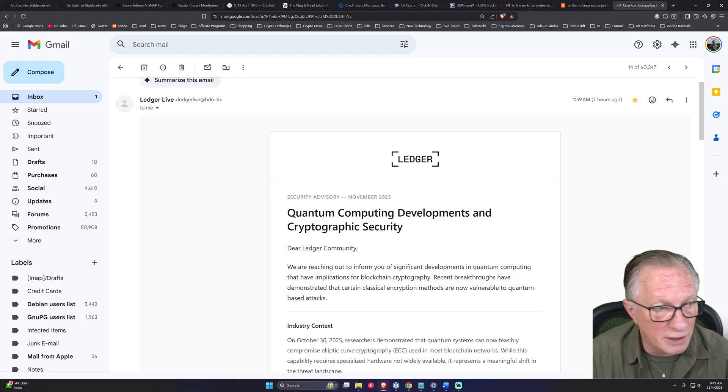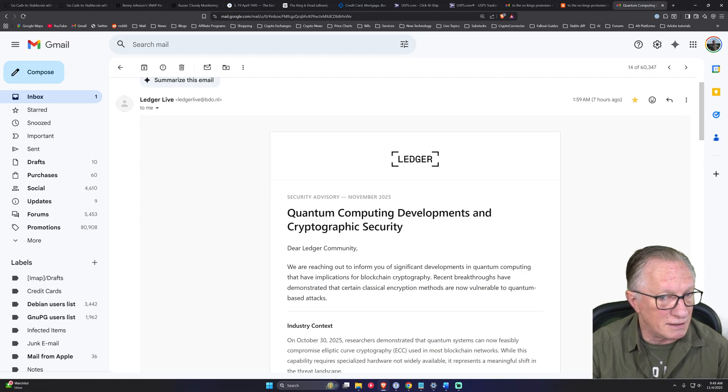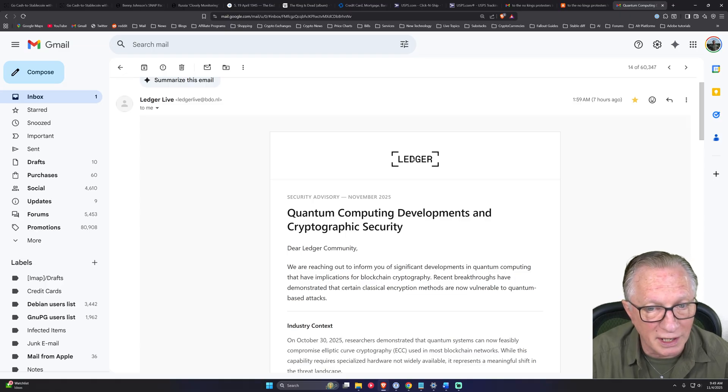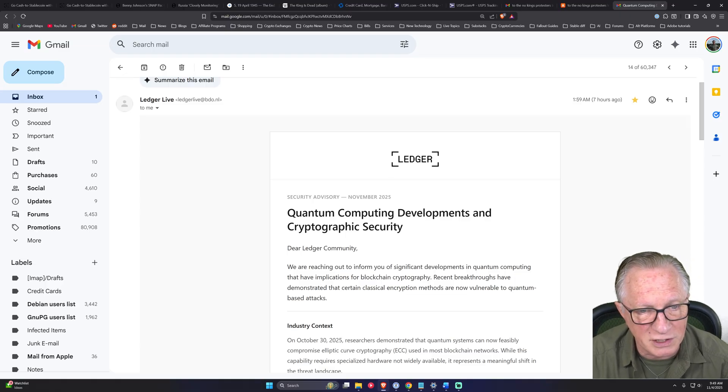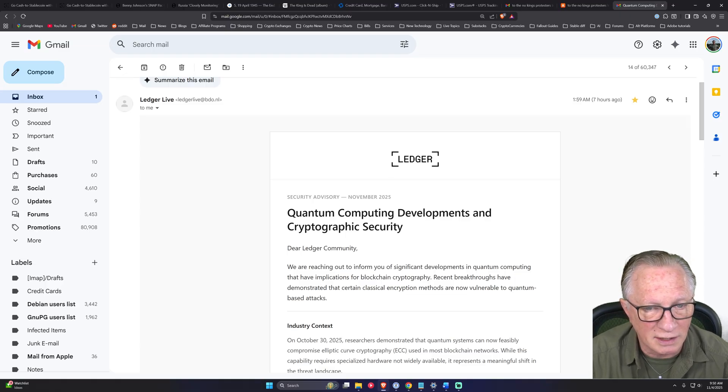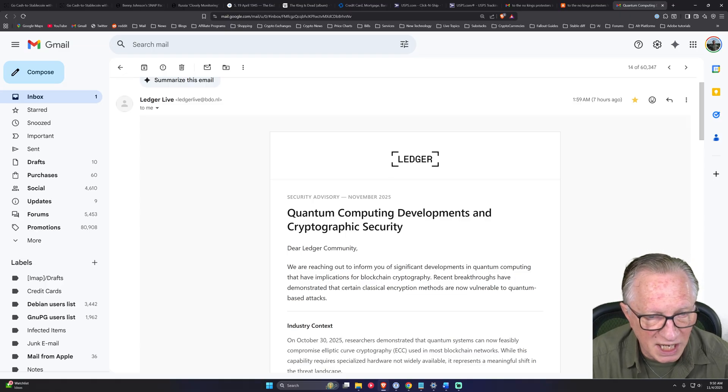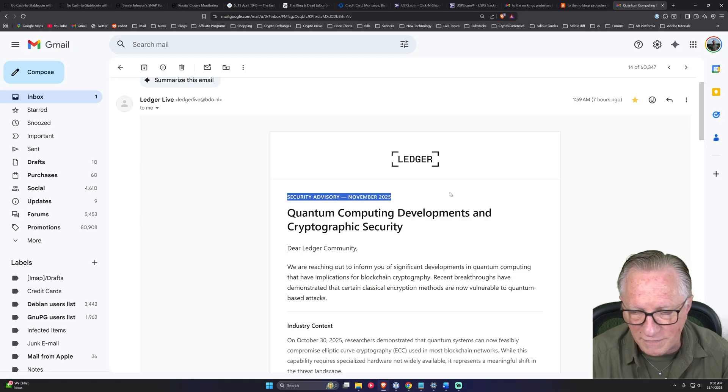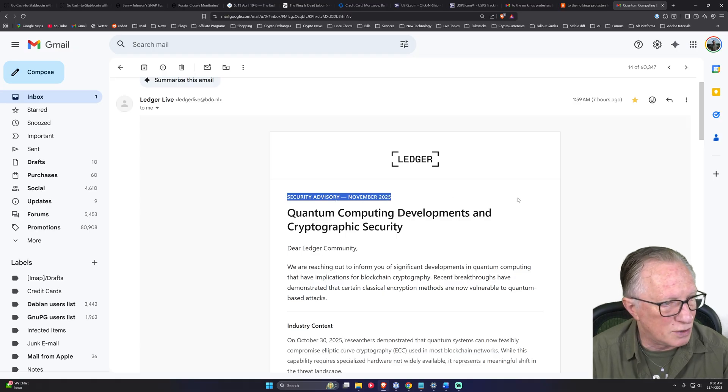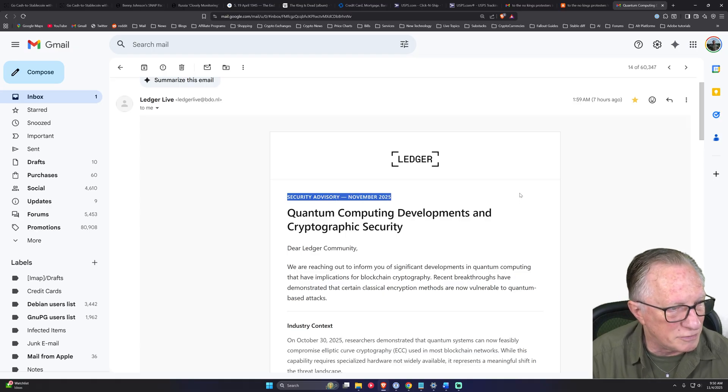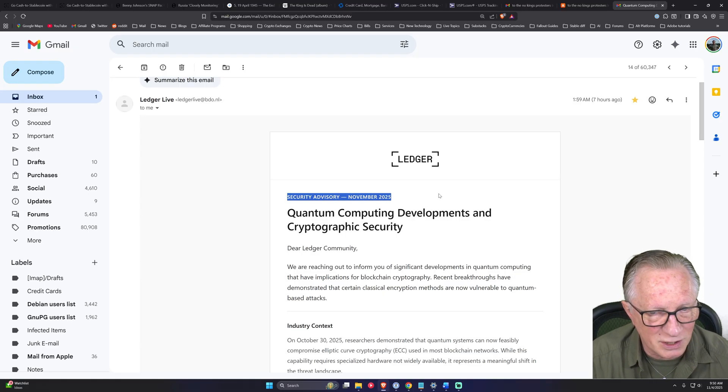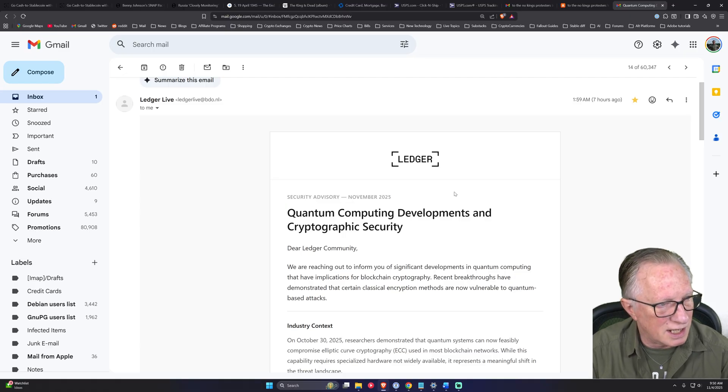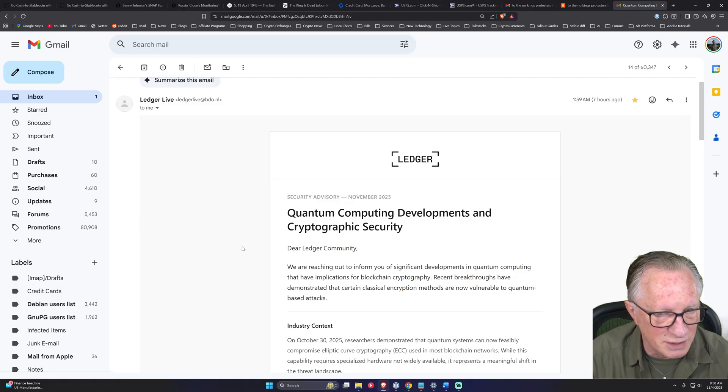Even though they have the Ledger logo here and it looks very official, it looks very timely because it says security advisory November of 2025. And we're only in November 4th. So of course, it's going to catch your attention.